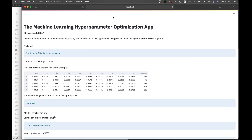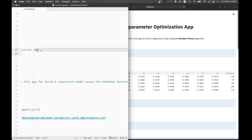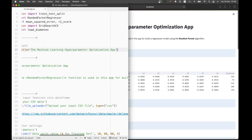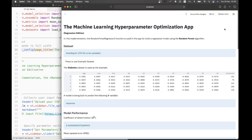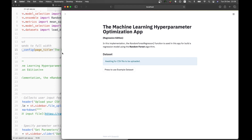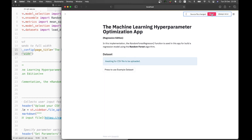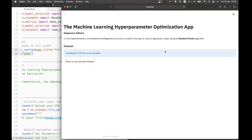If we remove the wide layout setting, the content will be centered in the middle and quite narrow. If we add it back, it expands to the entire width. Let's continue.